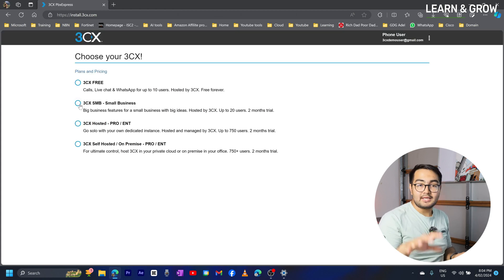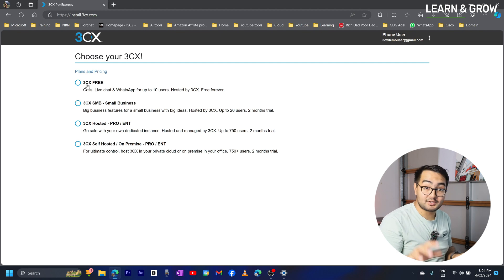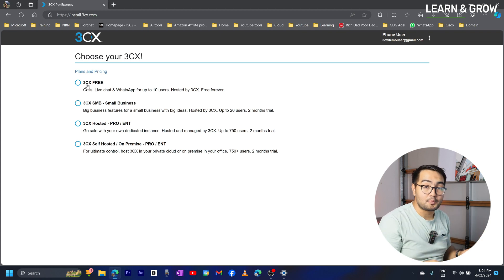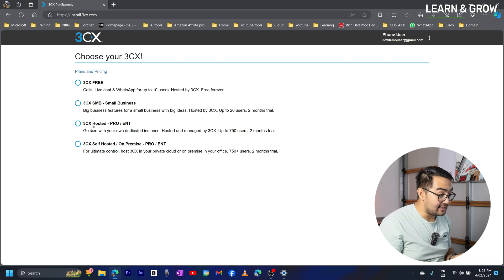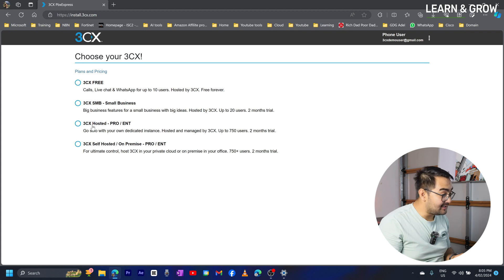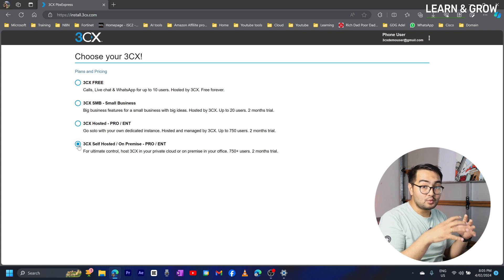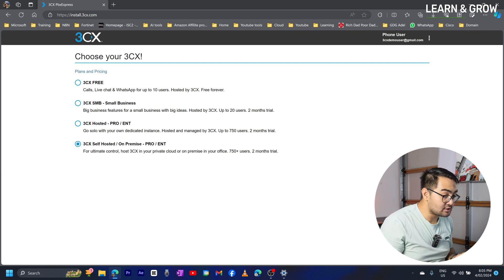3CX gives you multiple choices for what sort of PBX you want to set up. The first option is 3CX Free — a 3CX-hosted PBX system that is free but with very limited options, supporting only around 10 users, so I'm not going to choose that. There are also 3CX hosted options for small business and enterprise-grade PBX supporting up to 750 users. What we are interested in here is 3CX self-hosted, or on-premises. With this option we can use our own server and have full control over it, then deploy our phone system on that. We're going to choose this option and click next.